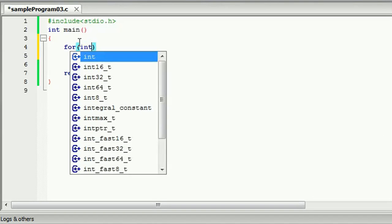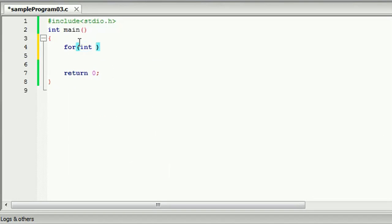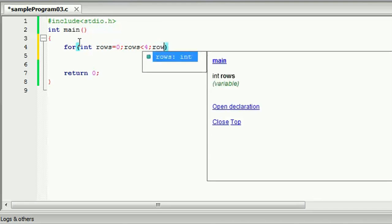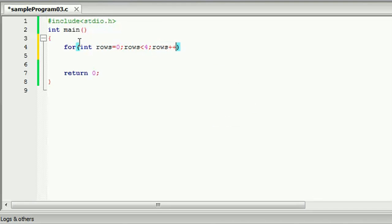I'm going to add rows to the integer and the variable. I'm going to add rows to the variable and increment the variable.